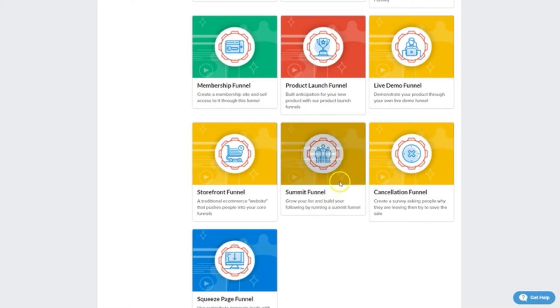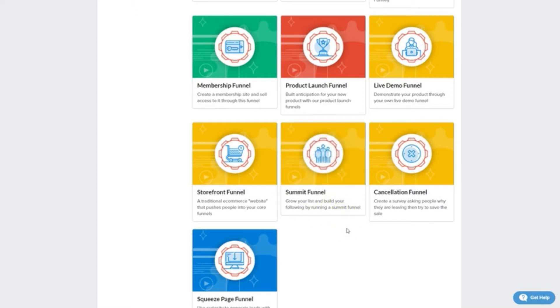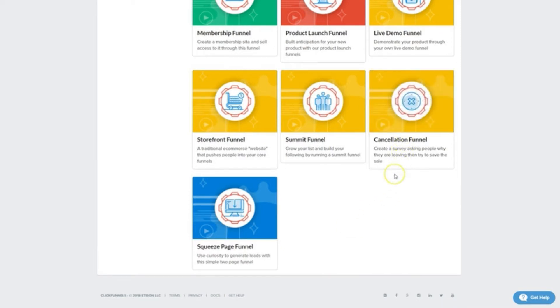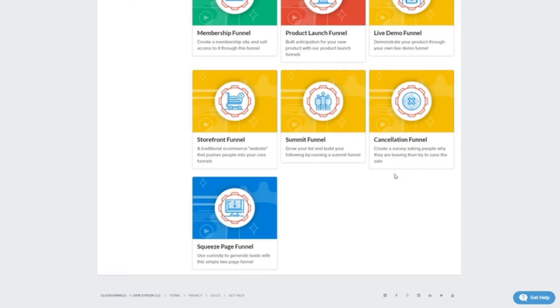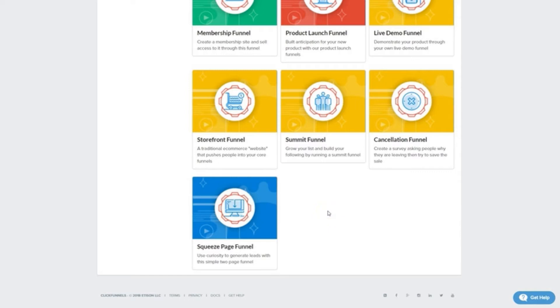Summit funnels, perfect for getting big names together in one online event. Cancellation funnels, a great way to try and keep people from jumping ship as well as learning why they wanted to. And the squeeze page funnel, an opt-in funnel that leverages the power of ultra-minimalism and curiosity to get opt-ins.